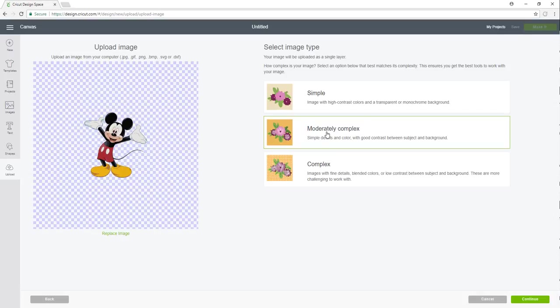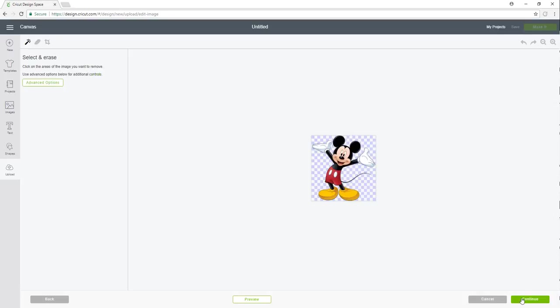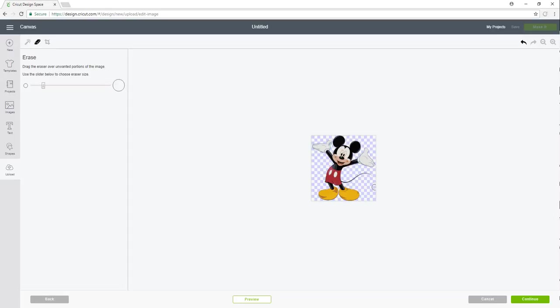I always select moderately complex, I click continue. Now this option here gives you an eraser, so if I didn't want Mickey Mouse to have a tail I could erase his tail and you can always undo a change that you've made. So this is kind of to take out the parts of the image that you don't like.